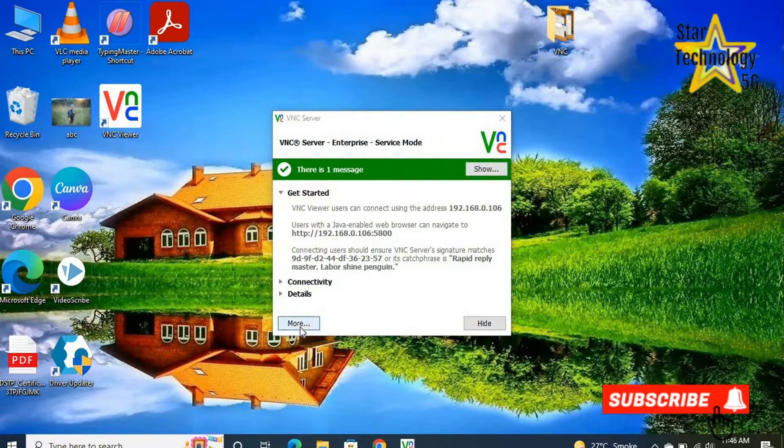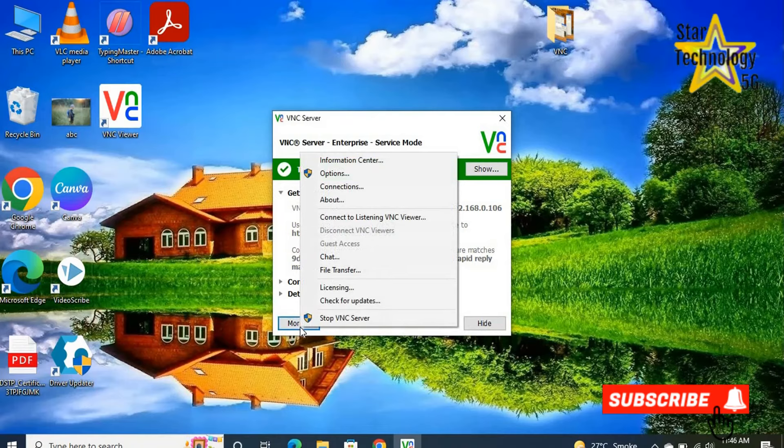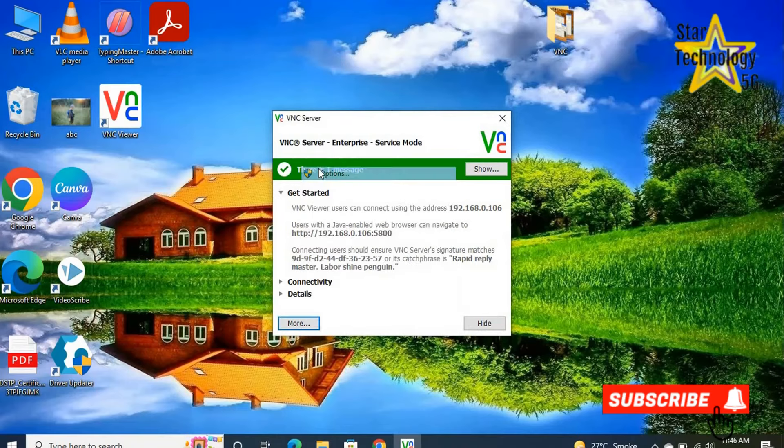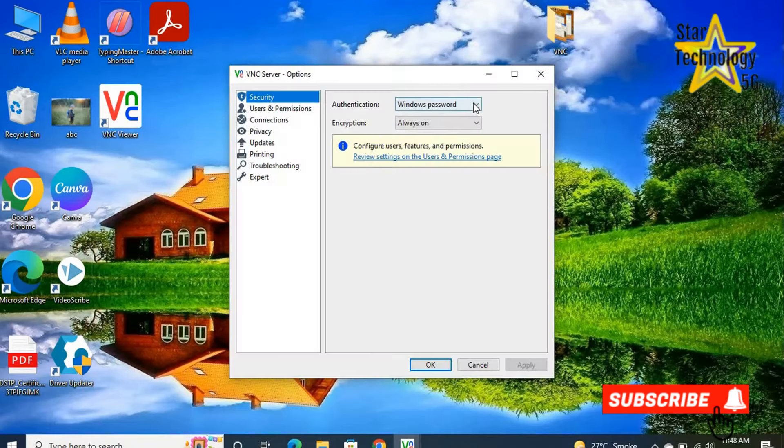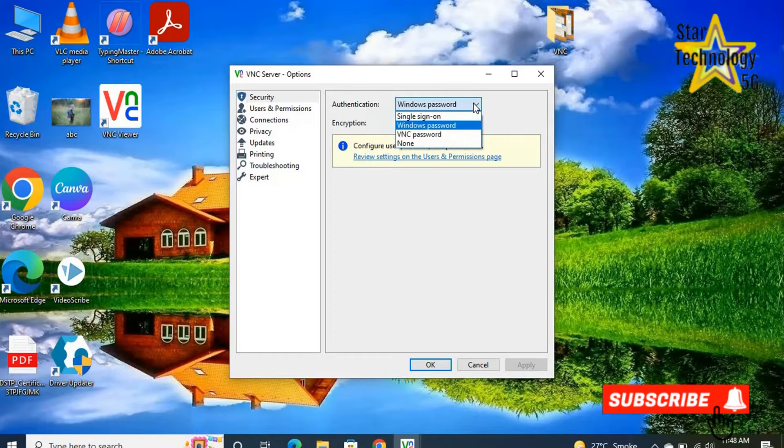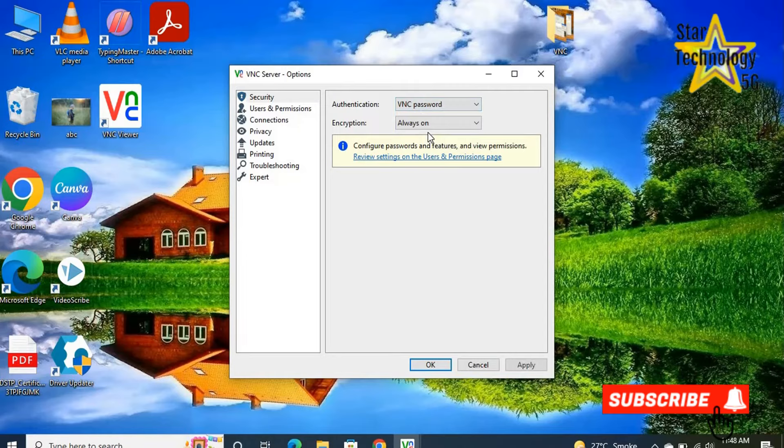Click on More. Now select the option. VNC password. Always on. We can also set VNC password. When someone accesses this computer using VNC server, VNC will demand password.